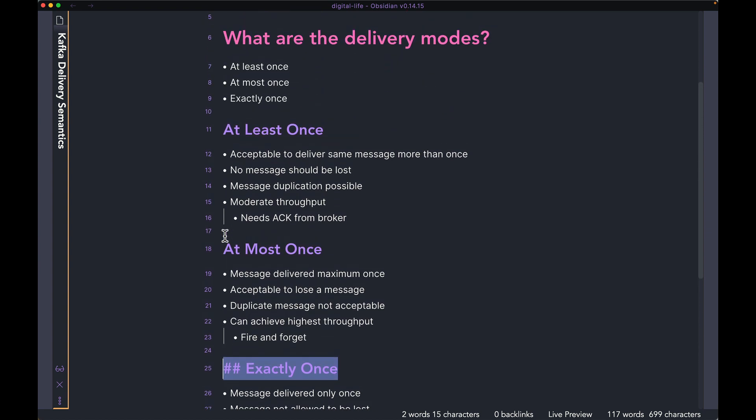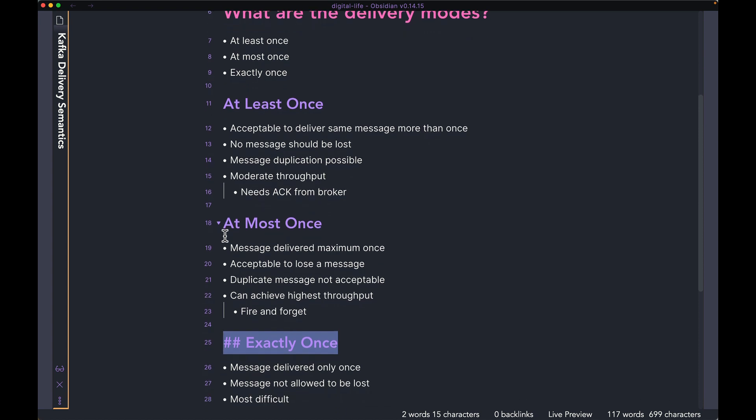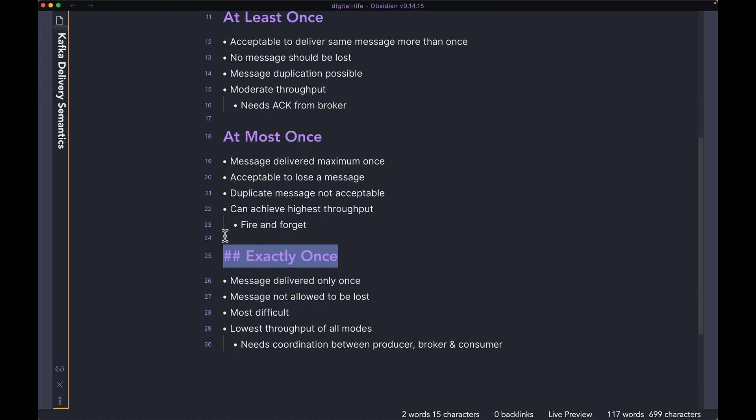So those are the three delivery semantics of Kafka. As you can see, all three have different pros and cons. And depending on the application you are using Kafka in, you have to be careful about which delivery mode you actually choose. The only thing I'm going to say is, unless you really need ordering within your application, you don't really want to use exactly once because this is going to be the most complex to set up and also going to give you the lowest throughput compared to the other two.